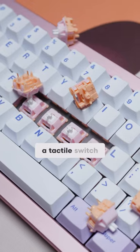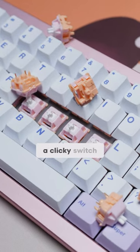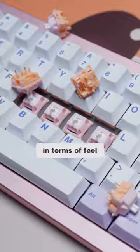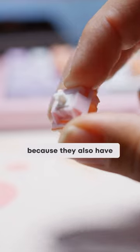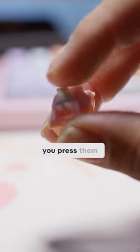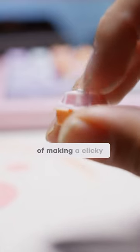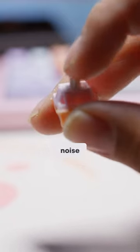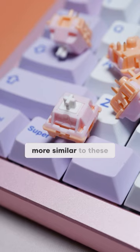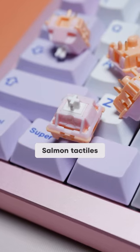A tactile switch is similar to a clicky switch in terms of feel because they also have a bump when you press them, but instead of making a clicky noise, they tend to sound more similar to these salmon tactiles.